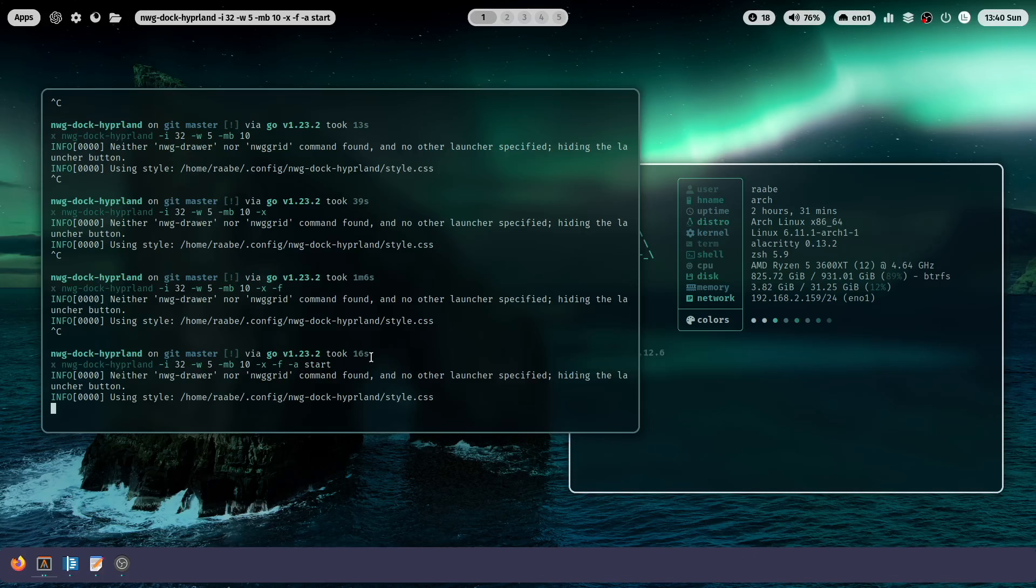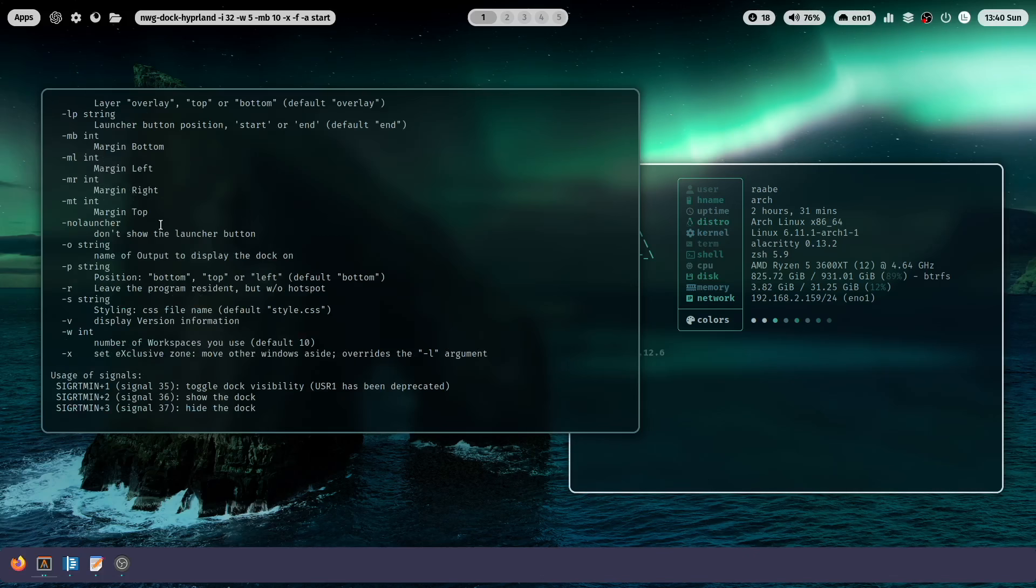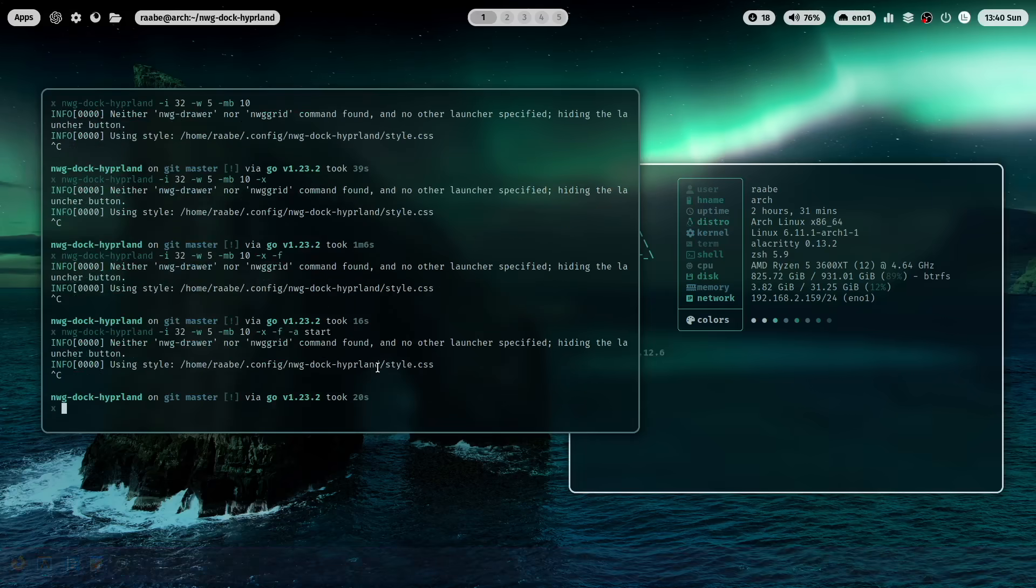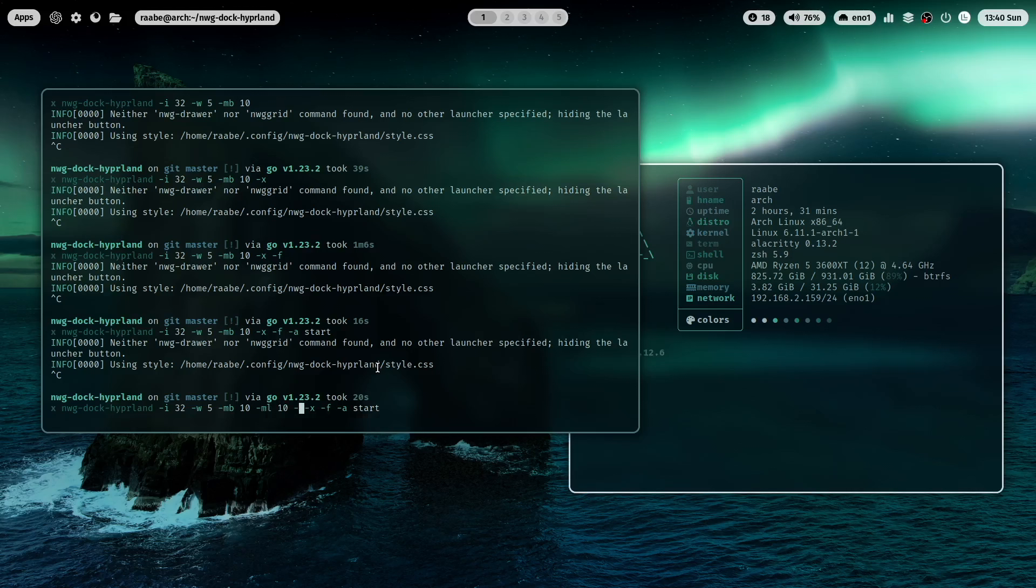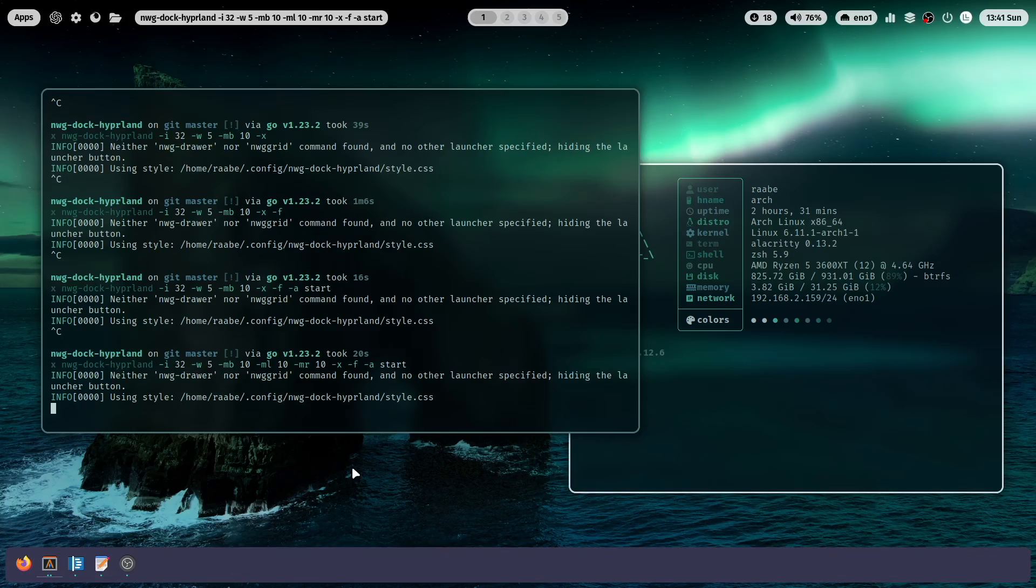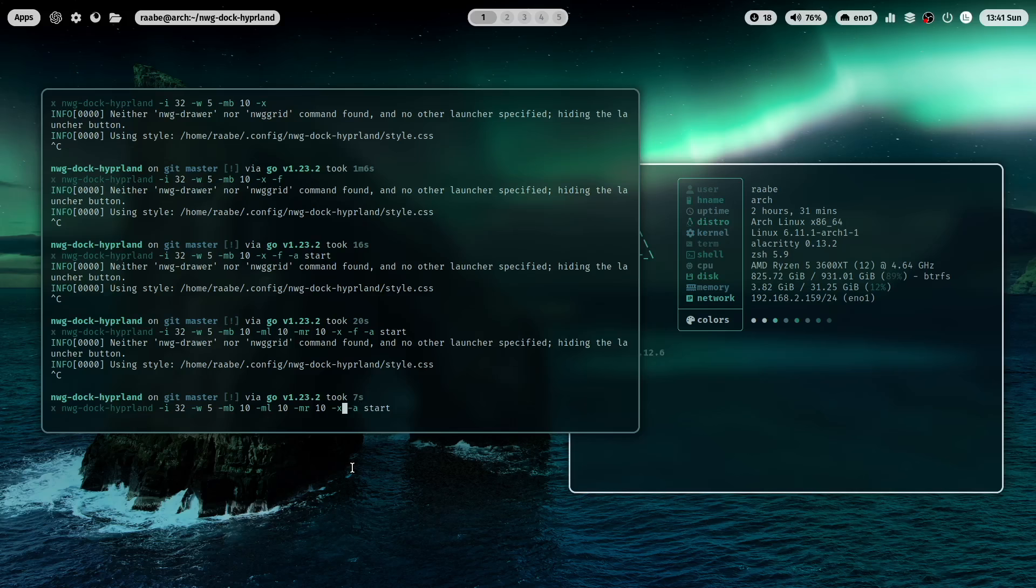We can also set a left and right margin with -ml and -mr. Let's add this with -ml 10 and -mr 10. And now we have a nice floating bar at the bottom. What I prefer is having the dock just in the center without the -f parameter.